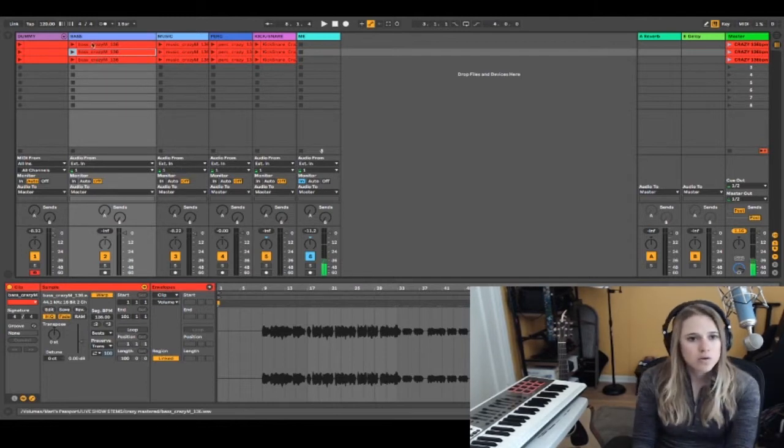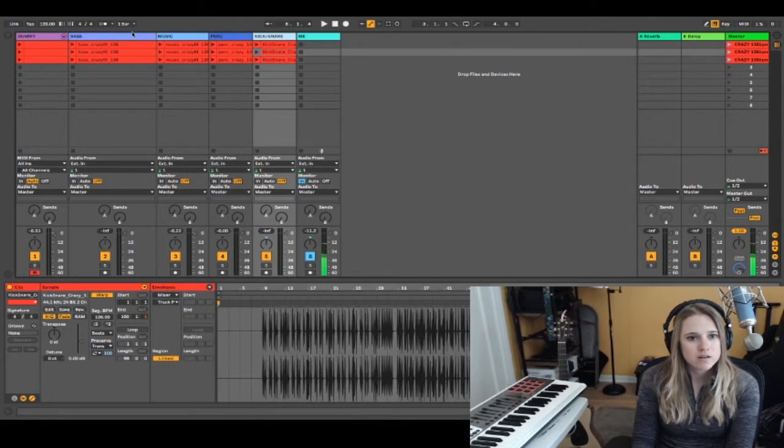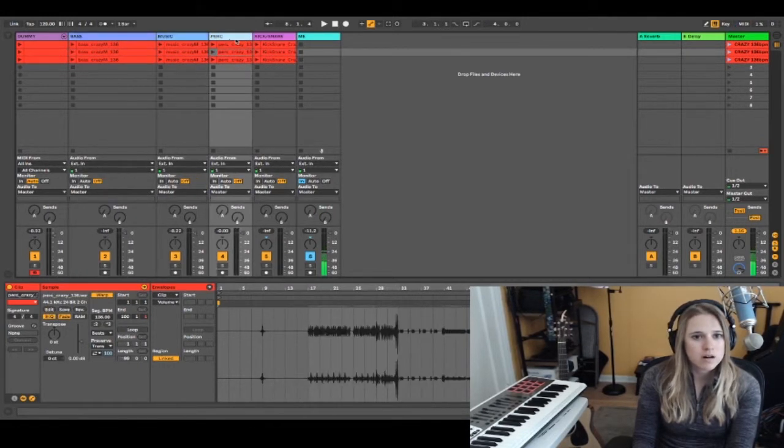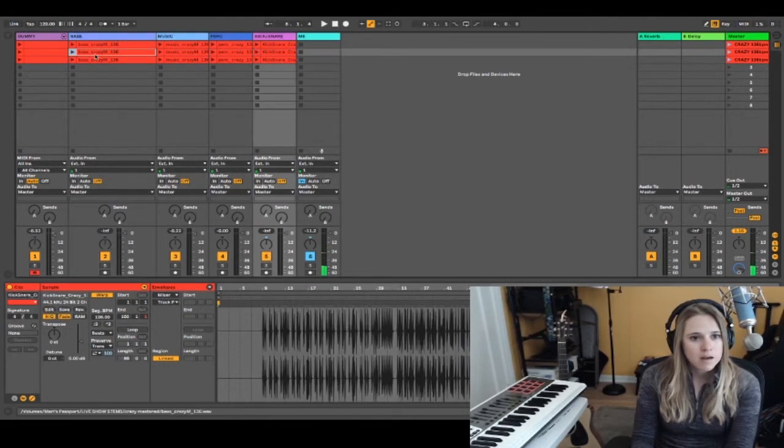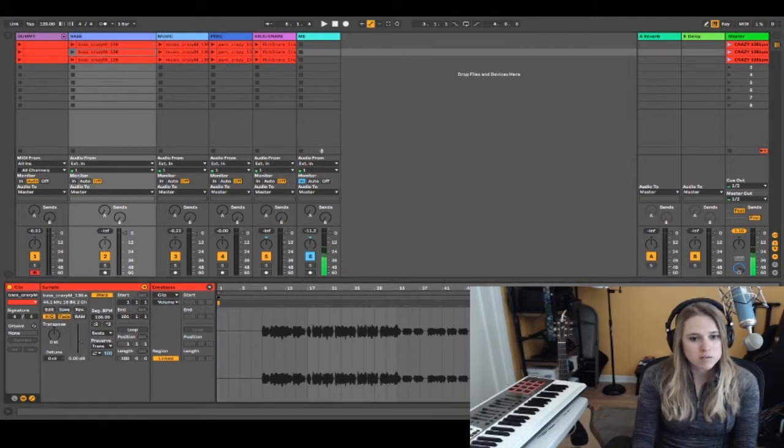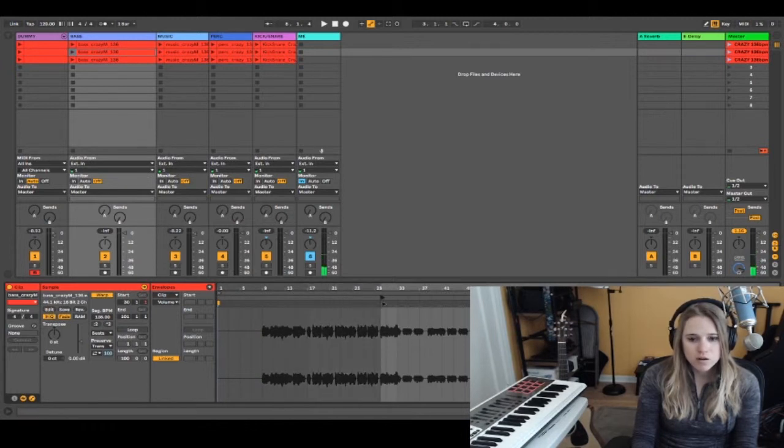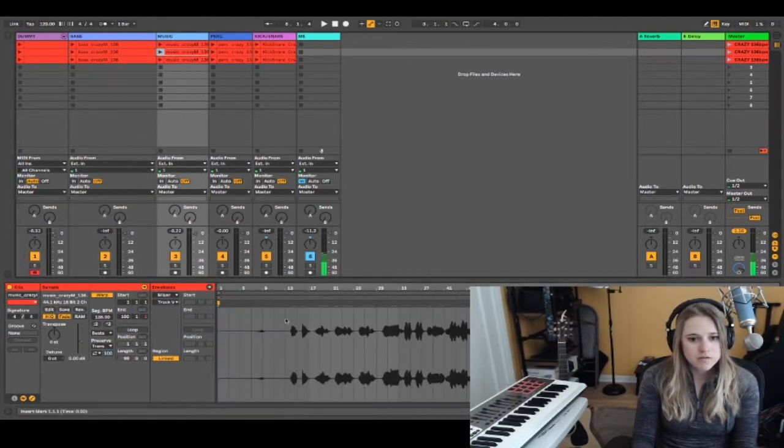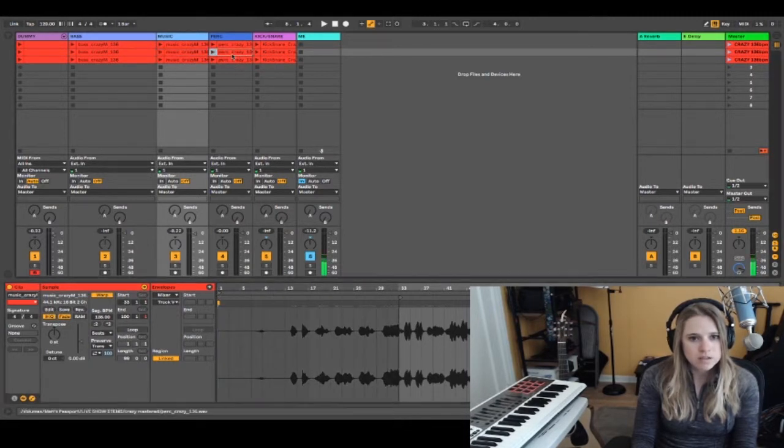For my four tracks that are holding the audio for the song, I'm going to move the start marker to bar 33. I have to do that for all four tracks.